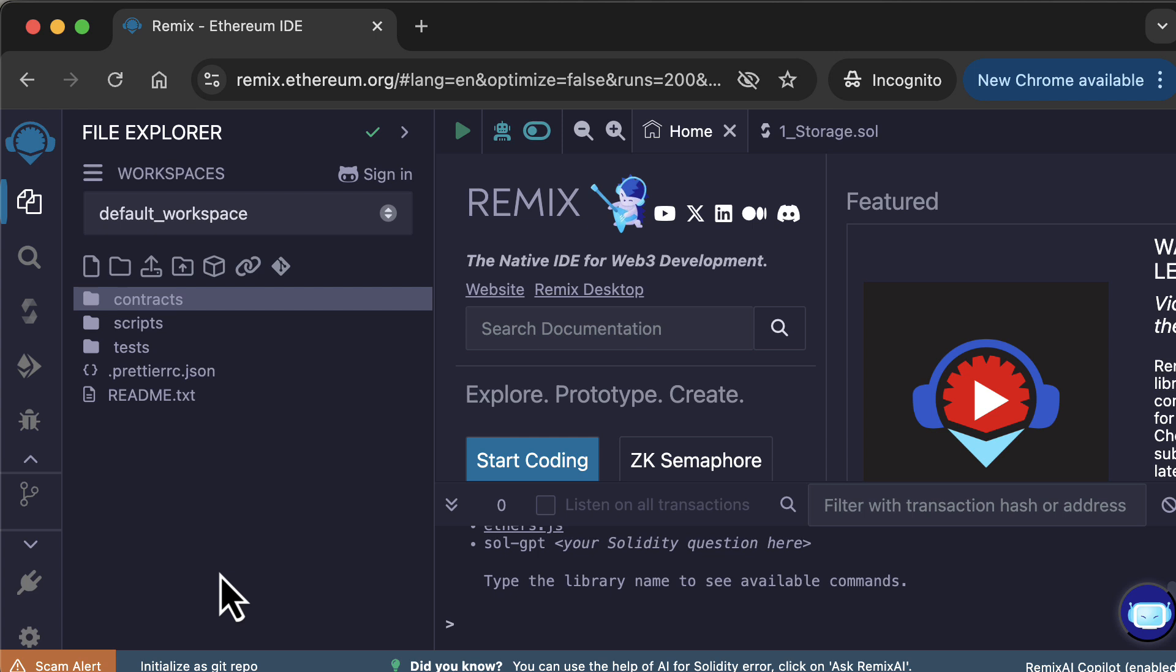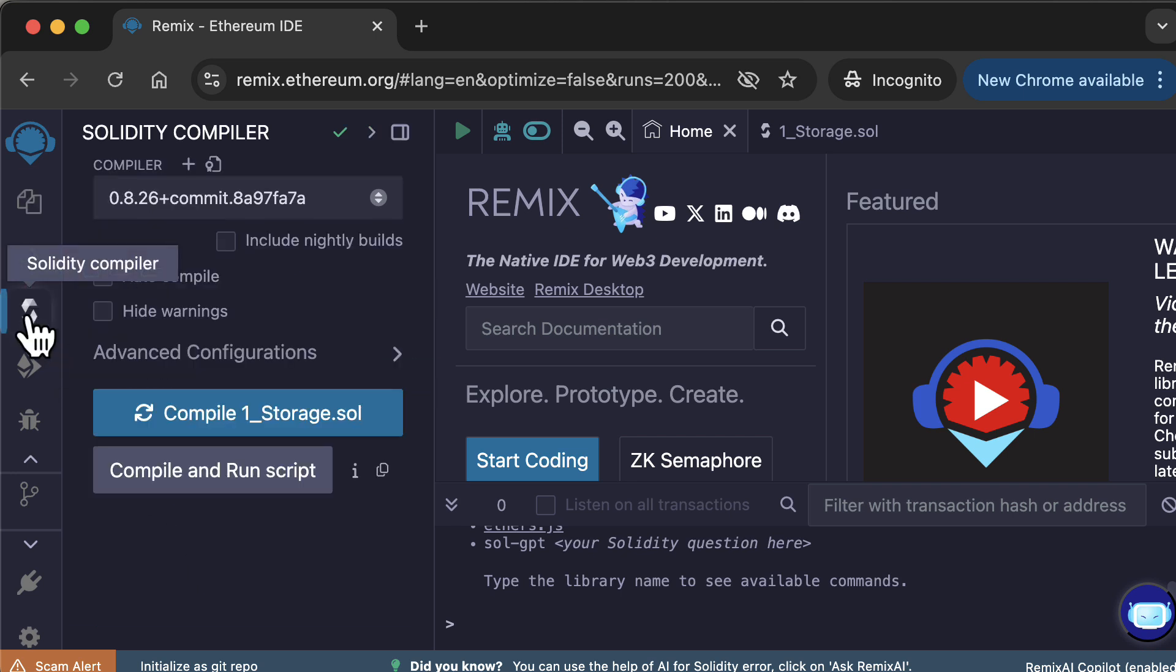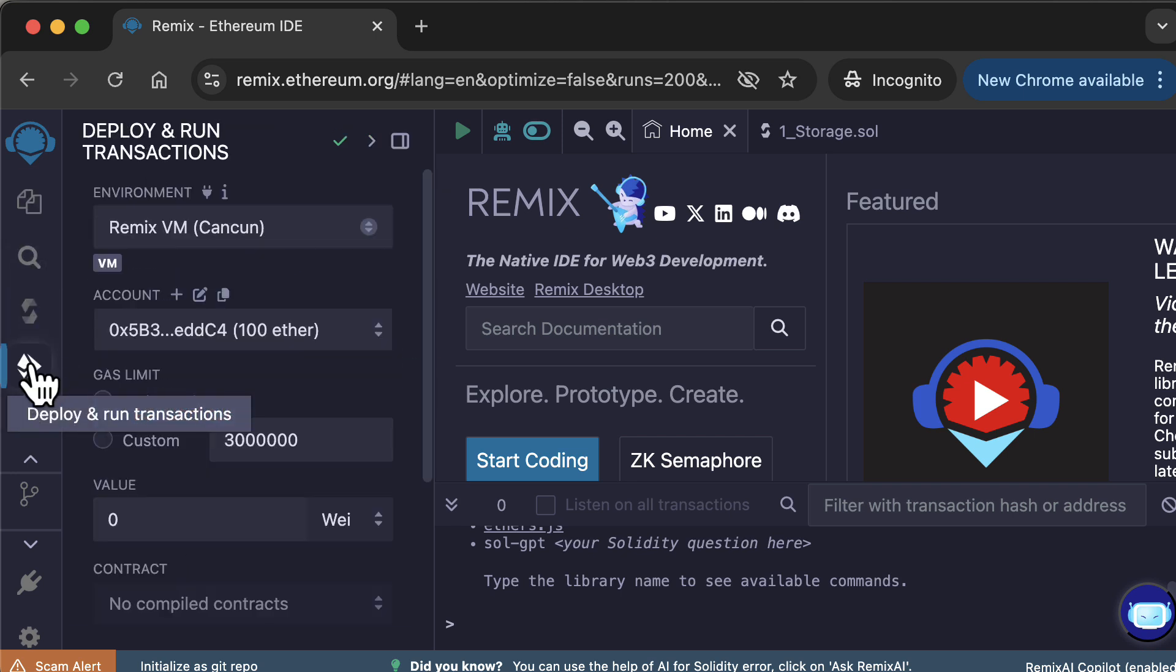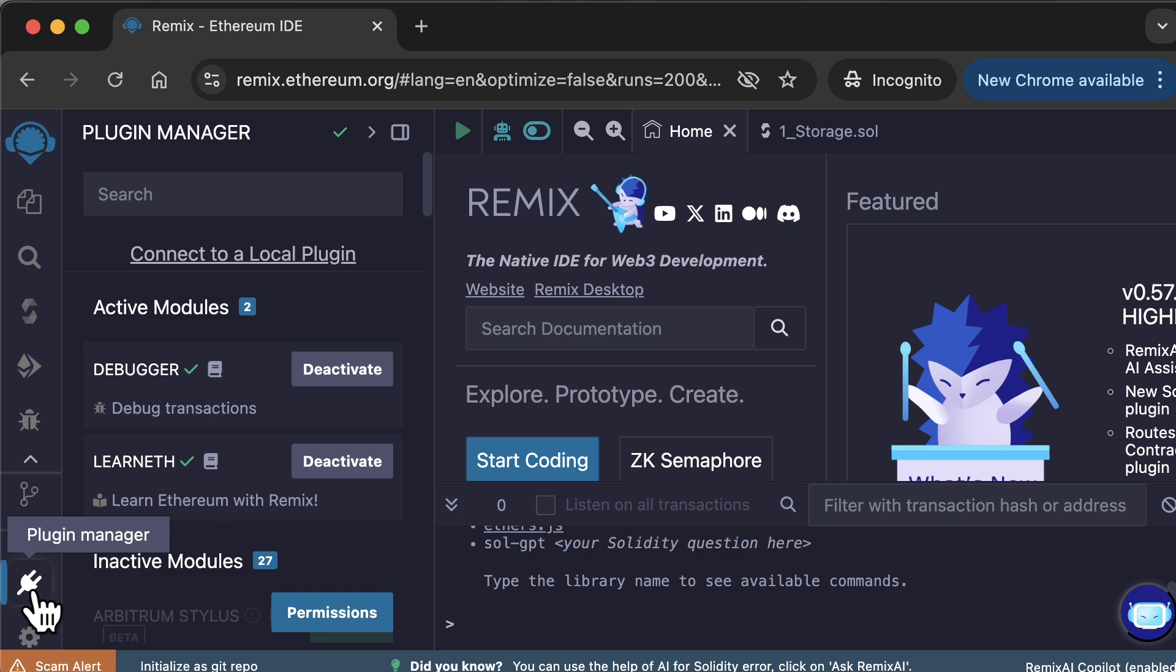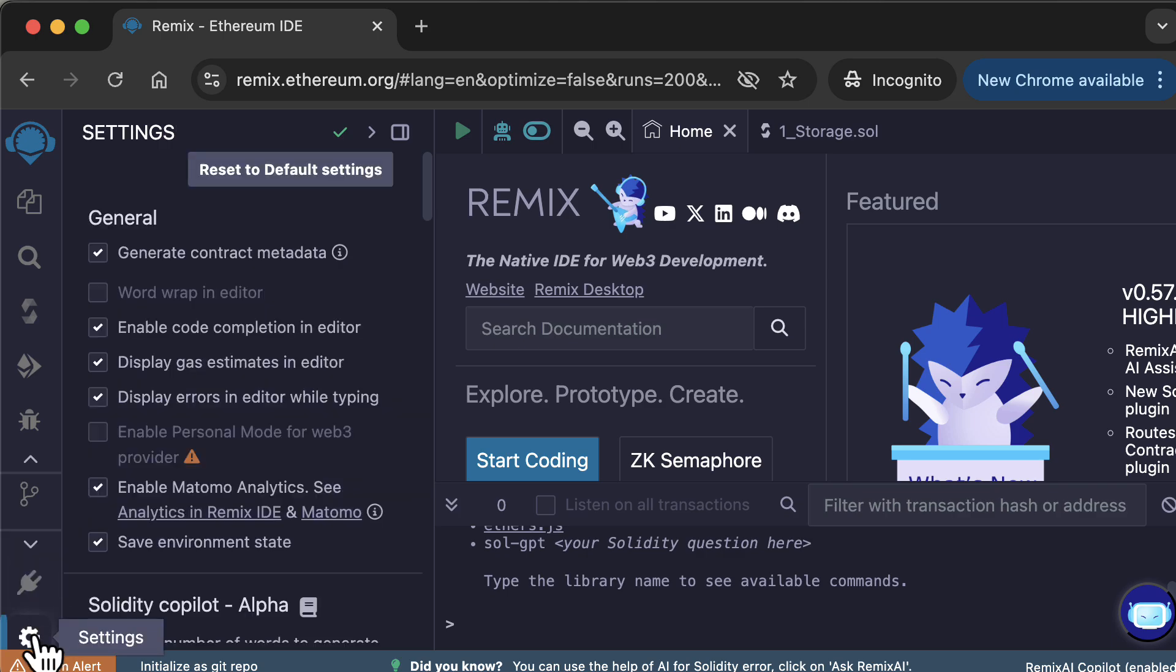Remix is a tool composed of many modules or plugins. Most are made by the Remix team, but some are made by others. The default plugins are present when Remix loads. The essential default plugins are the File Explorer, the Solidity Compiler, Deploy and Run, the Plugin Manager, and the Settings panel.